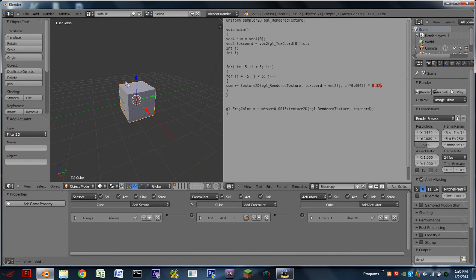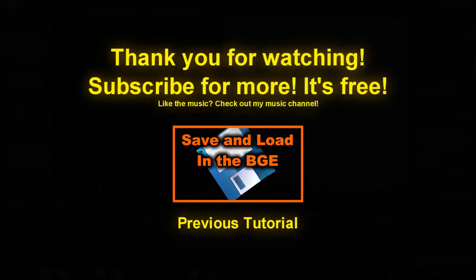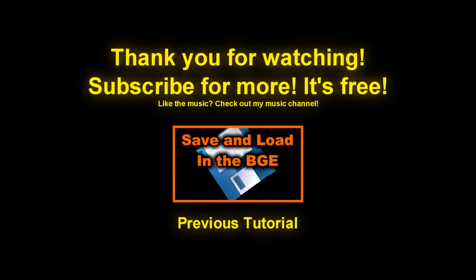But that's pretty much it. Thank you guys very much for watching, and enjoy the rest of your day. Bye.